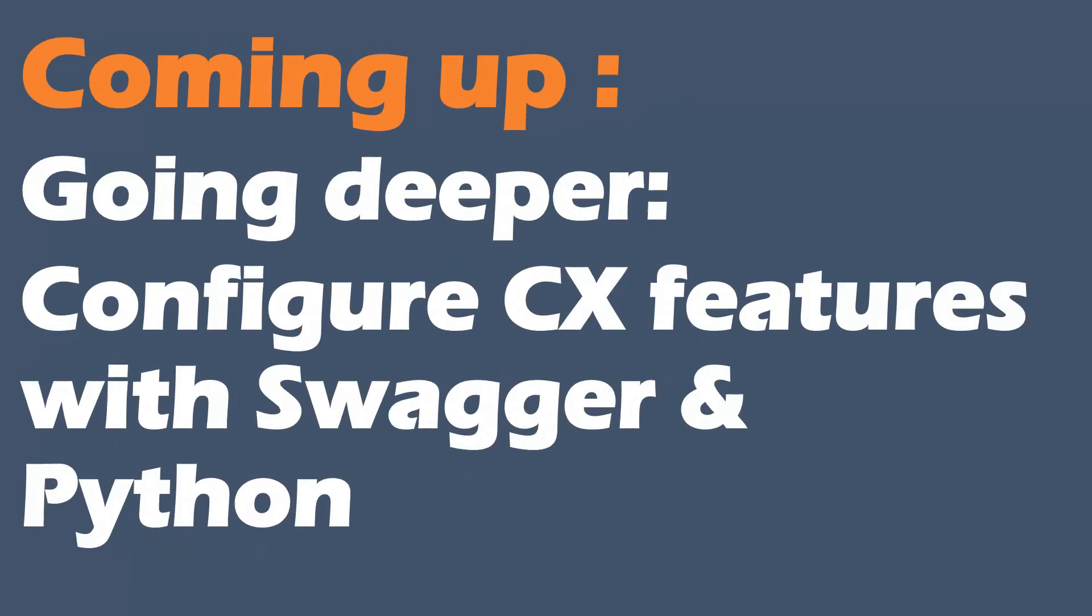Coming up in the next video, we're going to take that further and we're going to be configuring features on CX. We're going to be doing some more REST calls.